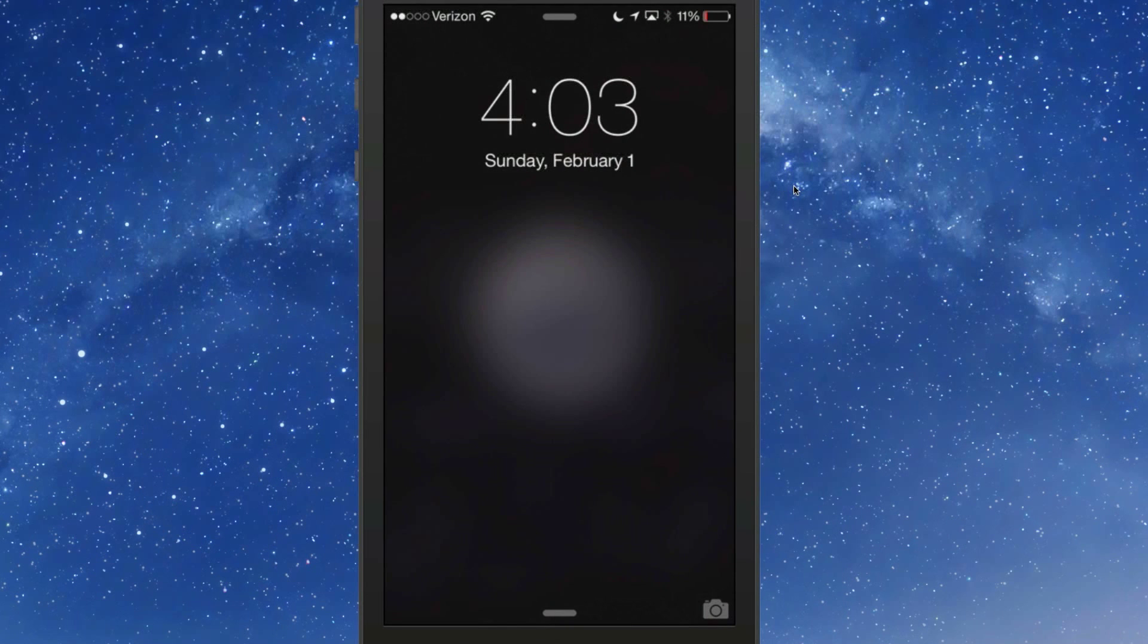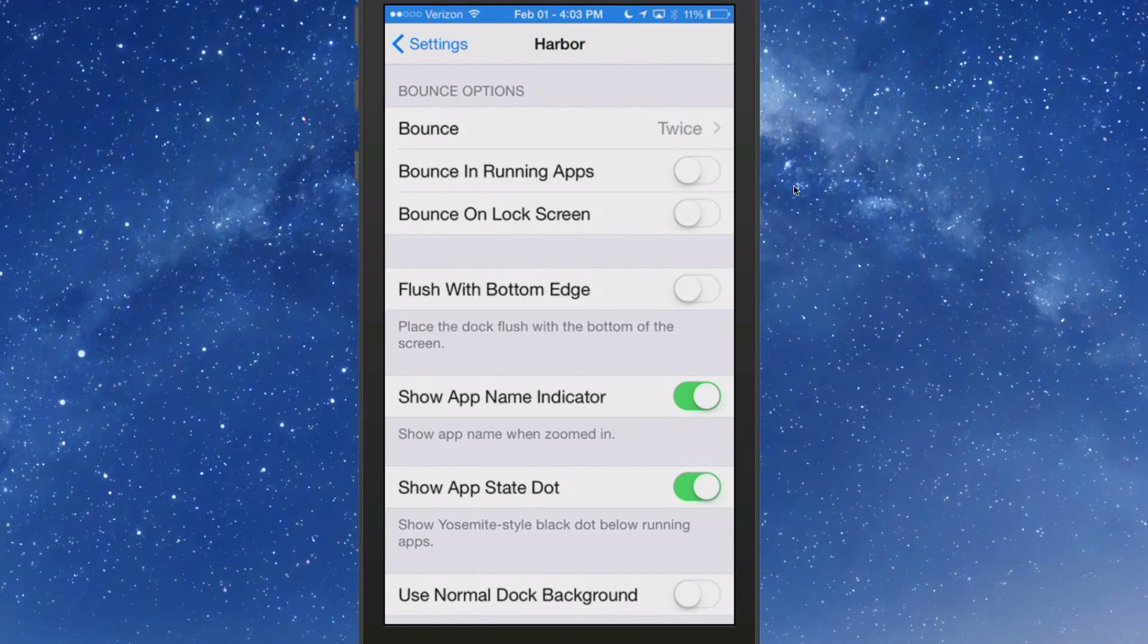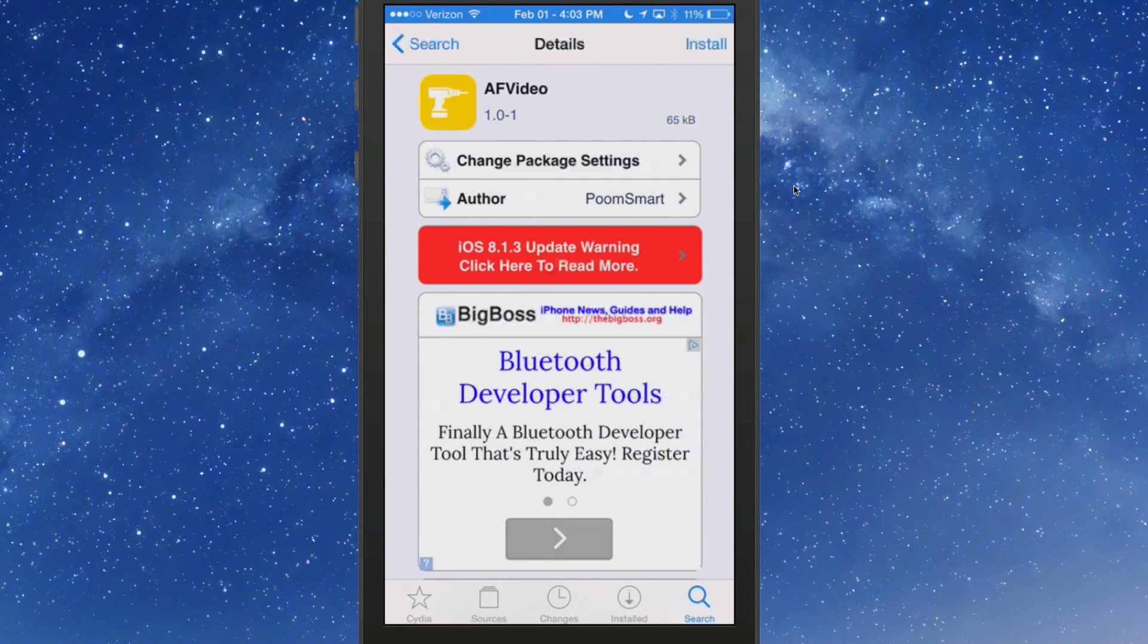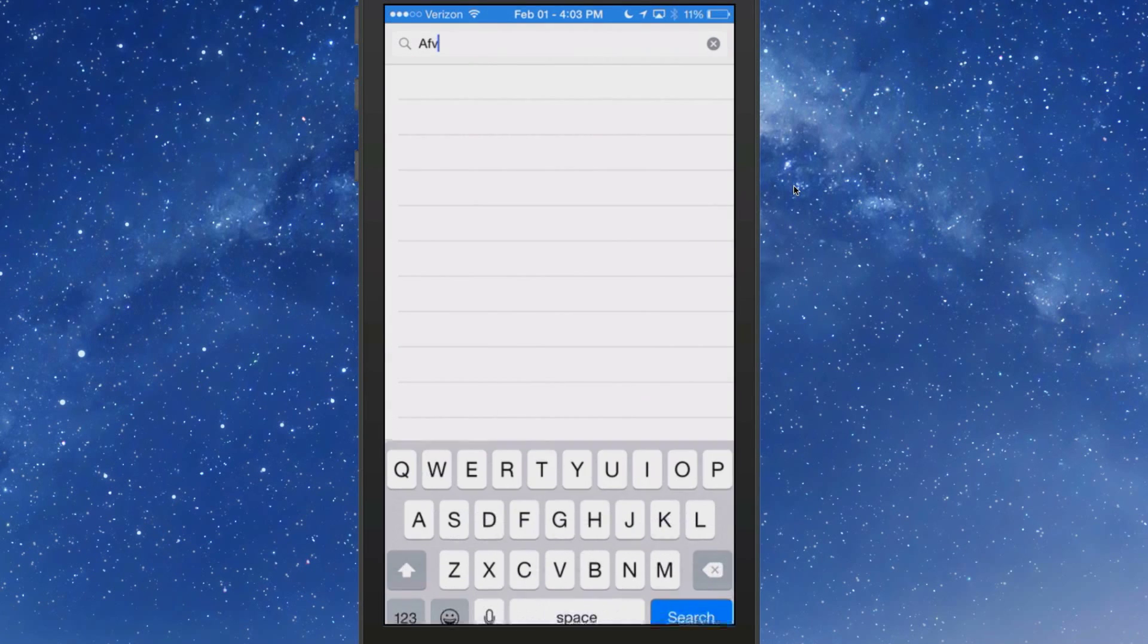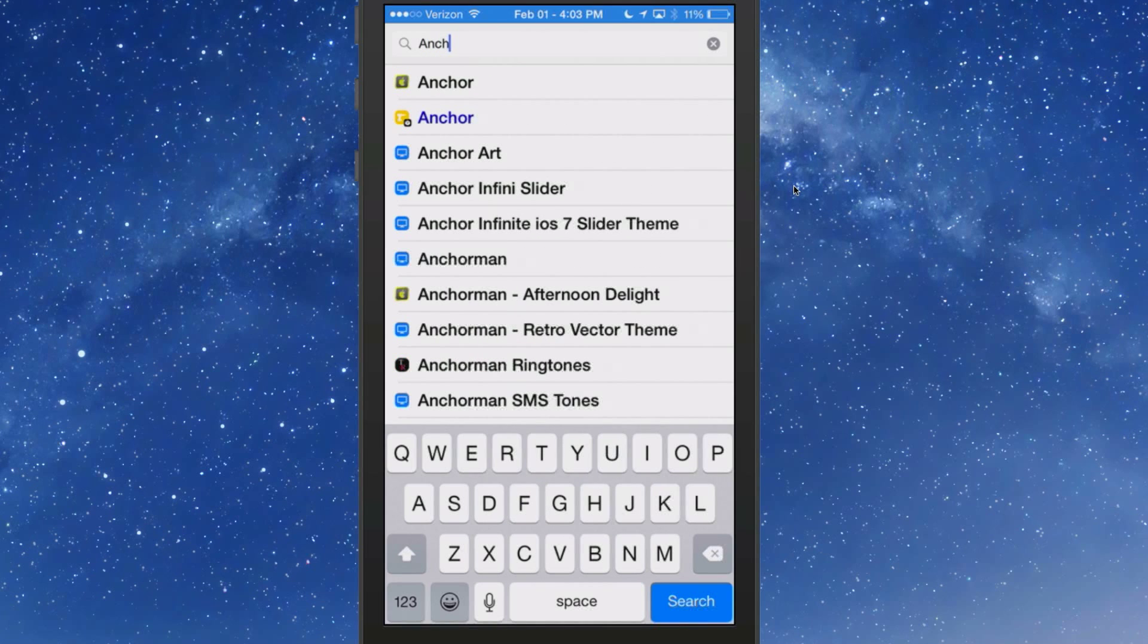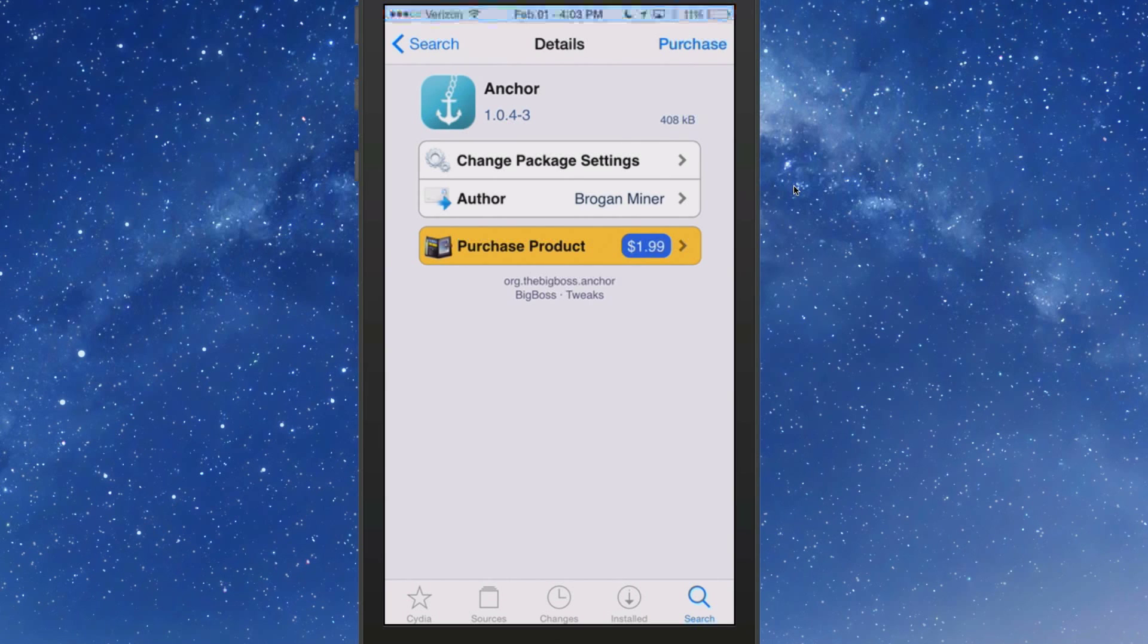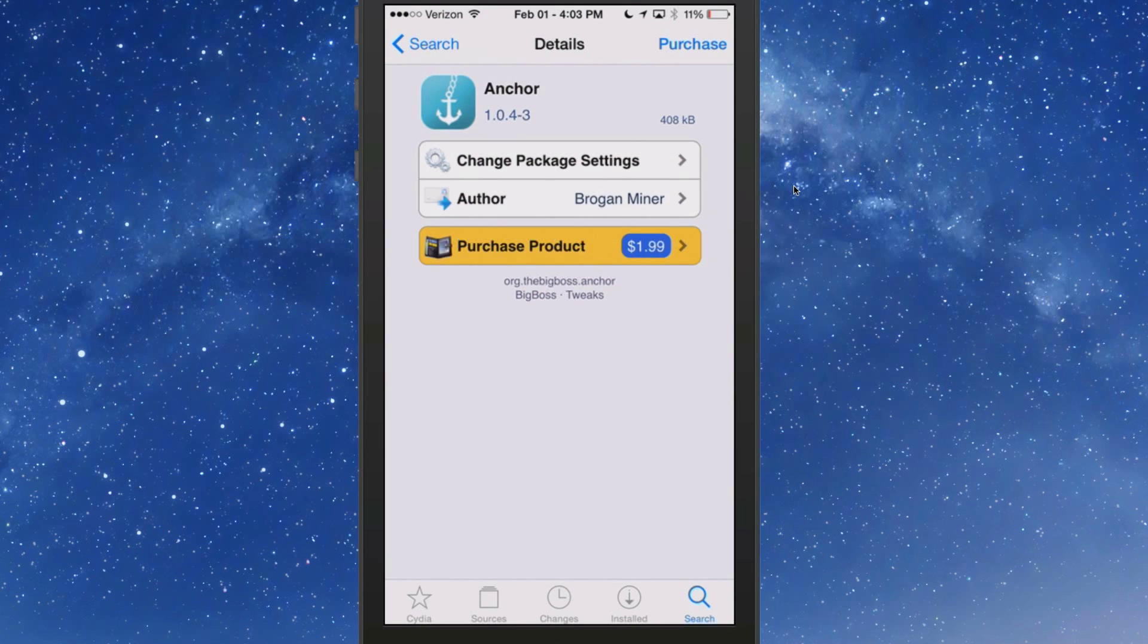Last but not least is one called Anchor and it's in Big Boss for $1.99. Let's see if we can open Anchor up from here. Actually I don't have it installed yet. But here's Anchor, as you can see it's $1.99. For some reason there's no details about Anchor, so therefore I can't really tell you anything about it.